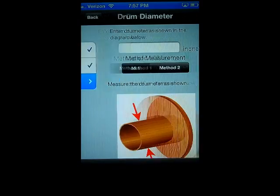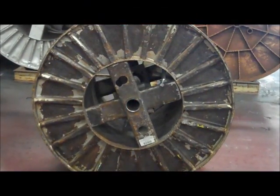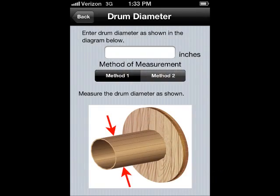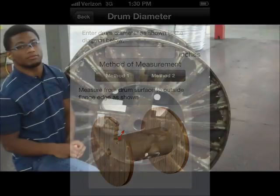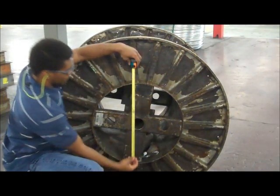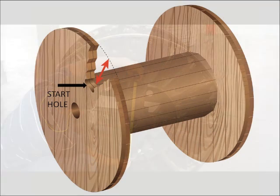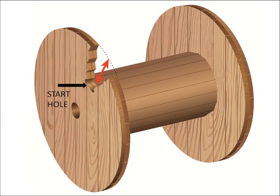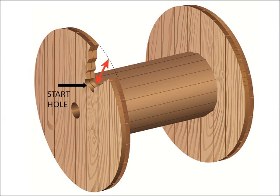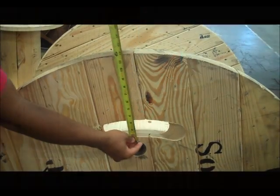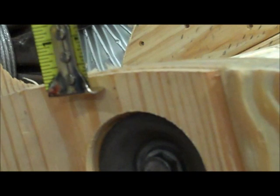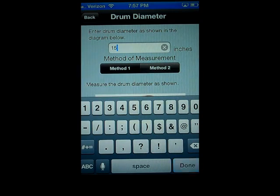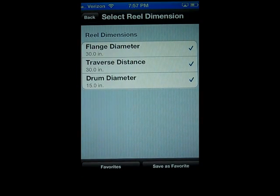There are two methods for measuring the drum. If you can see the drum from the side, select Method 1. If you cannot see the drum from the side, select Method 2. If you are using Method 1, simply measure the diameter of the hole. When using Method 2, note the location of the start hole. Measure slightly below the start hole, even with the surface of the drum, to the tip of the flange. After entering your measurement, press Done. You have now entered all of the reel measurements.